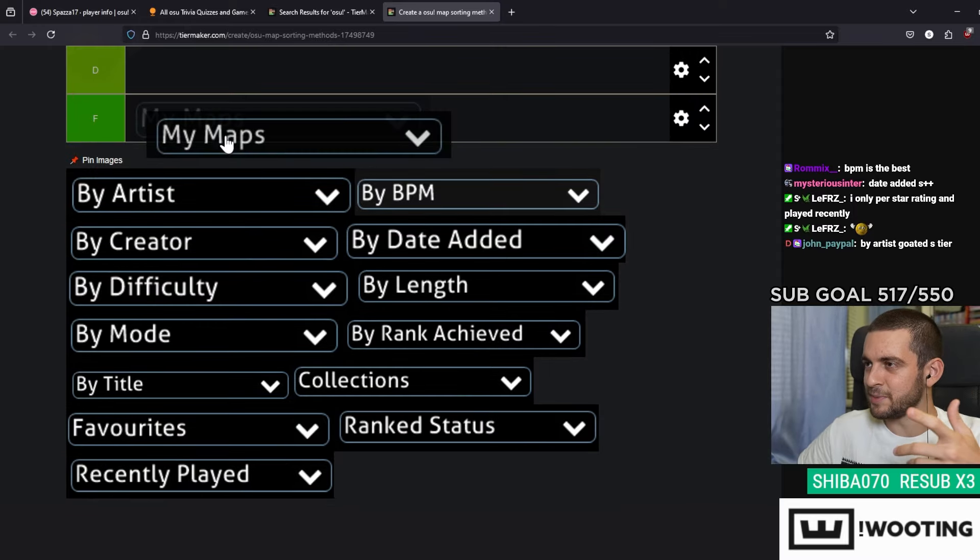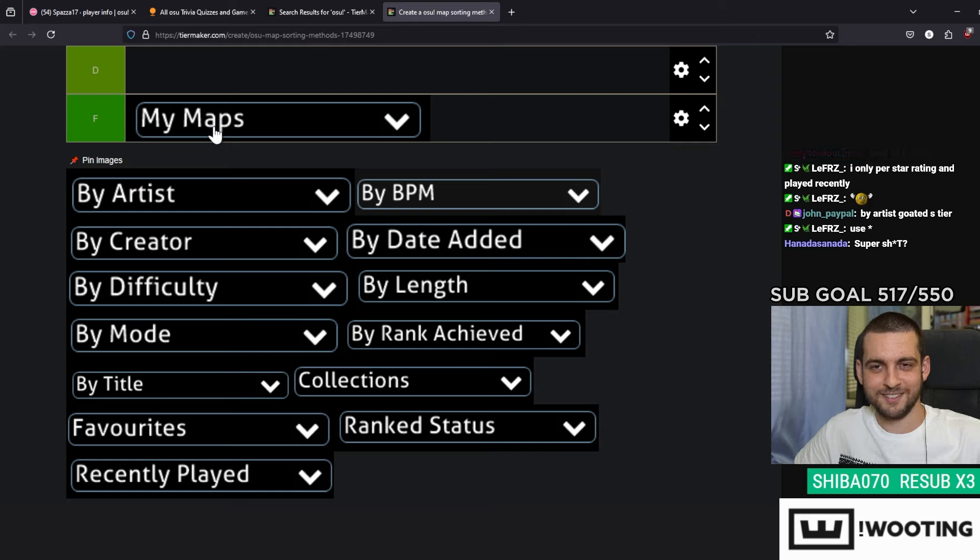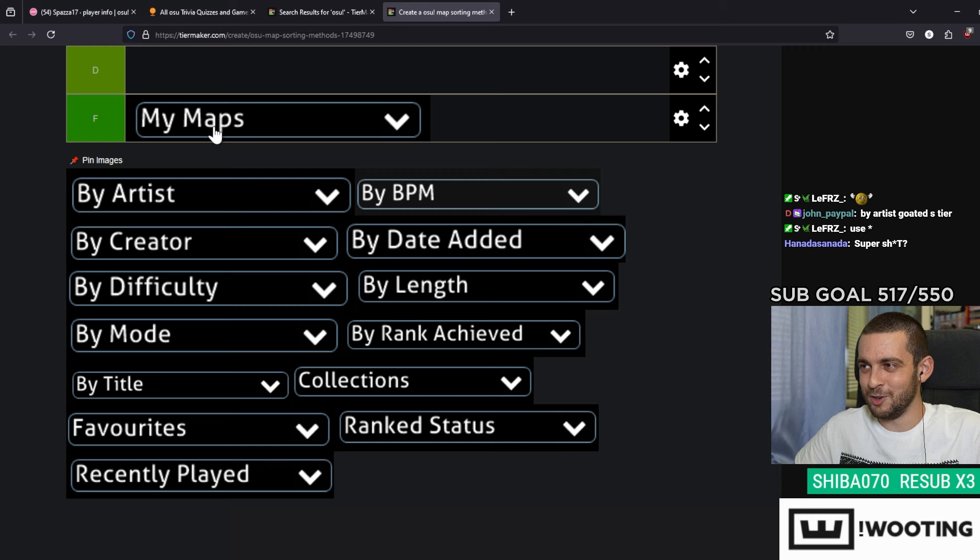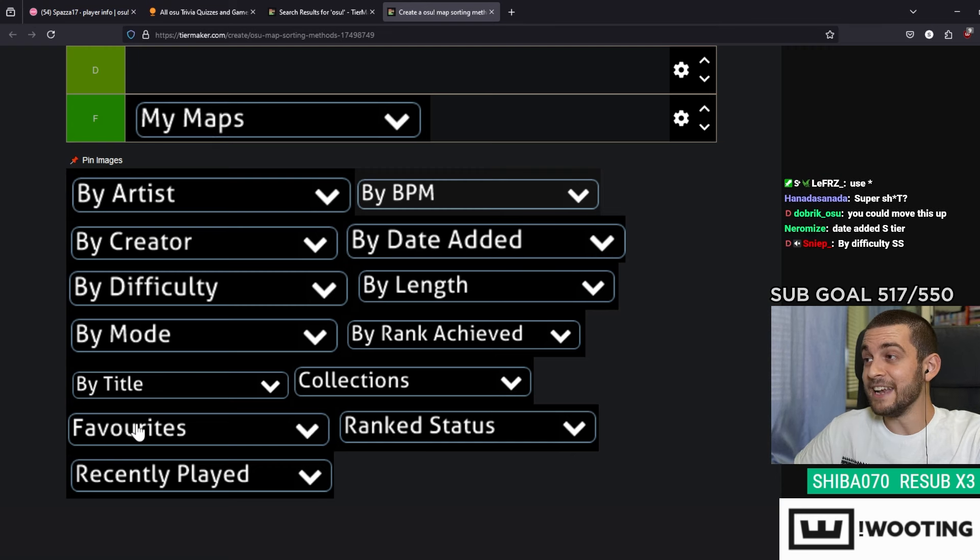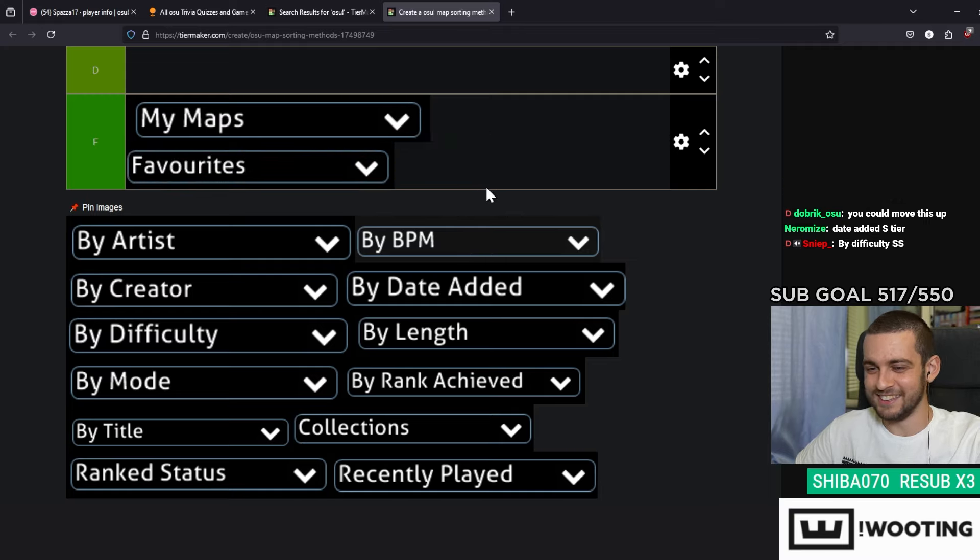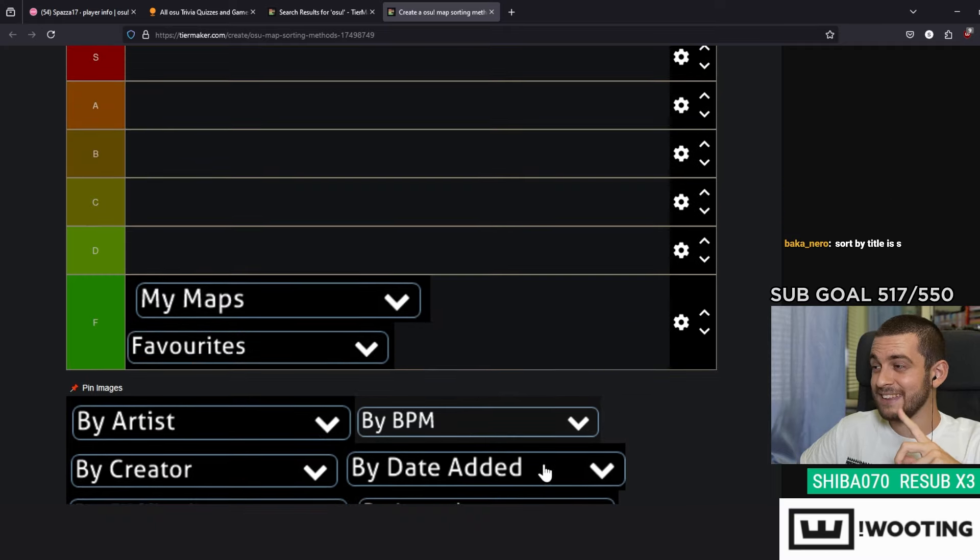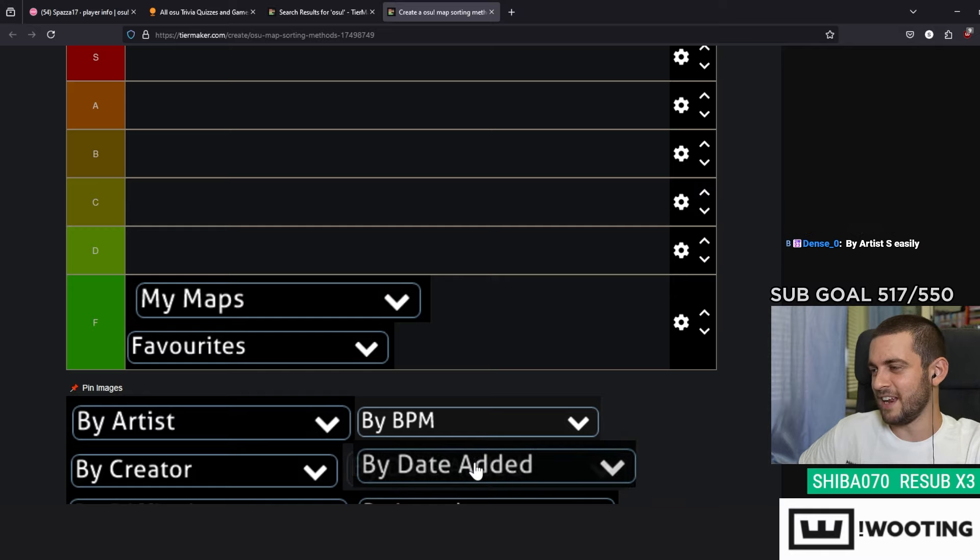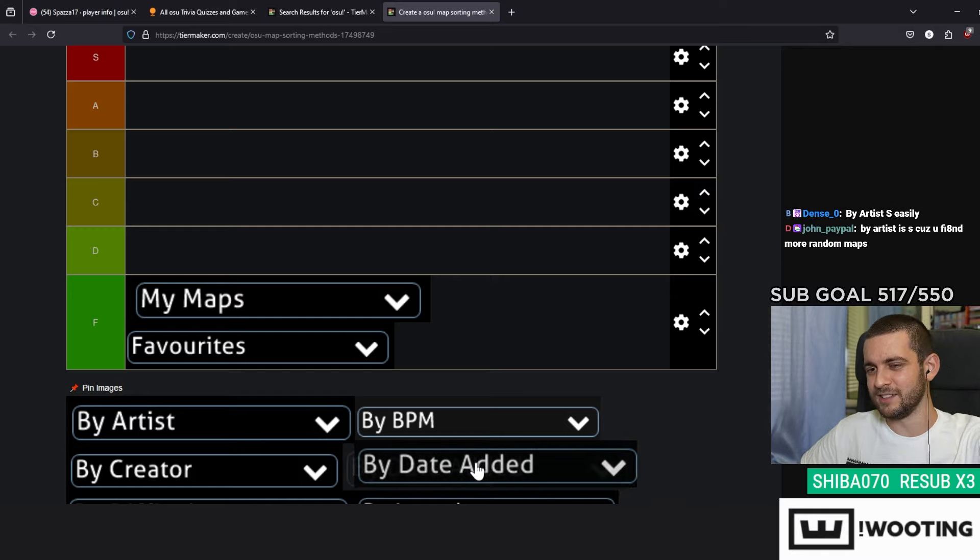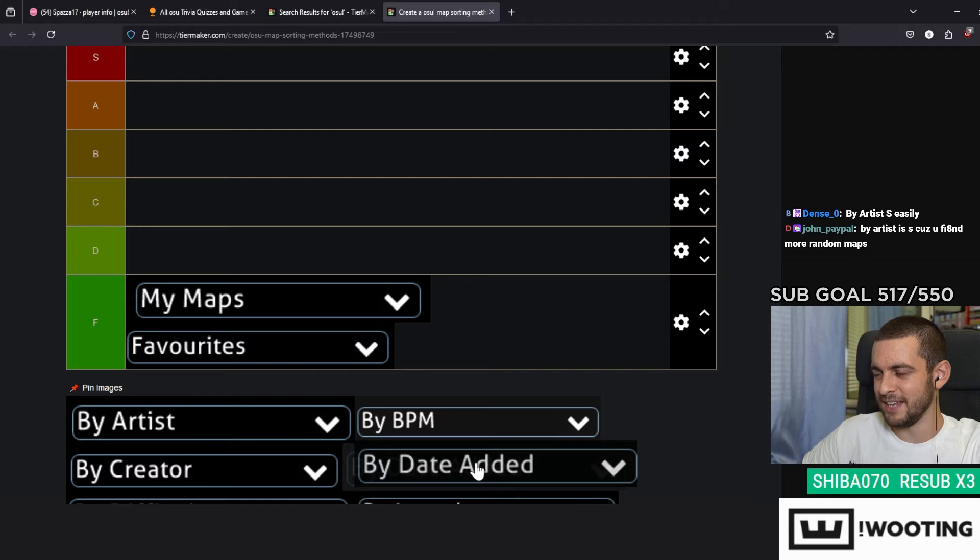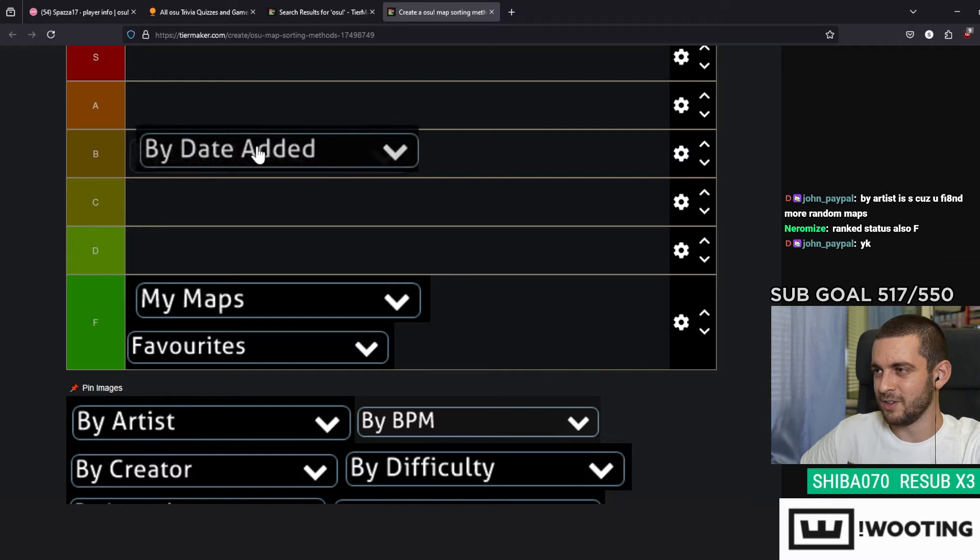My Maps, that's an easy F. I don't have maps so that's an easy one. I never ever check my favorites, like that is not a thing. By Date Added is one of those ones that I use very sparingly, like only if I'm looking for a certain map I played and I can't remember the name, so I'm gonna give this a B I think.